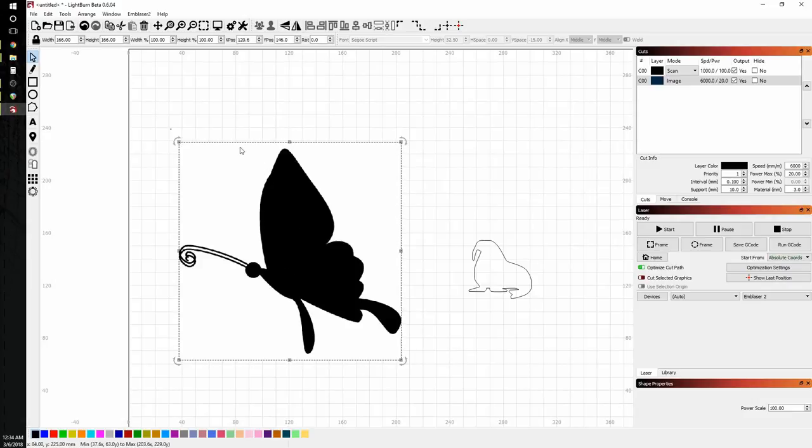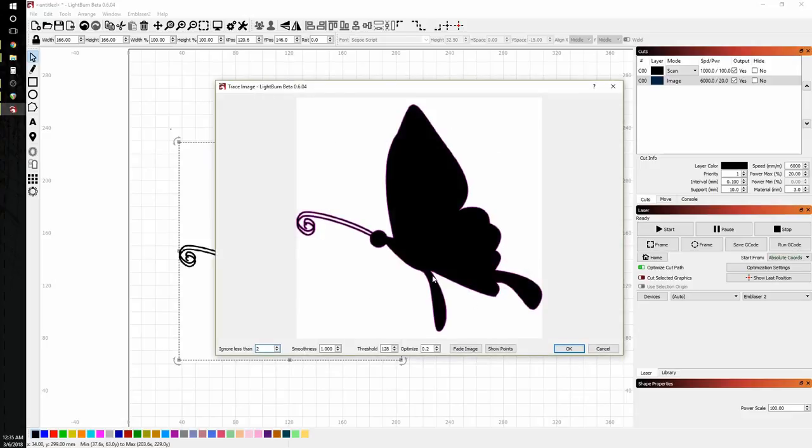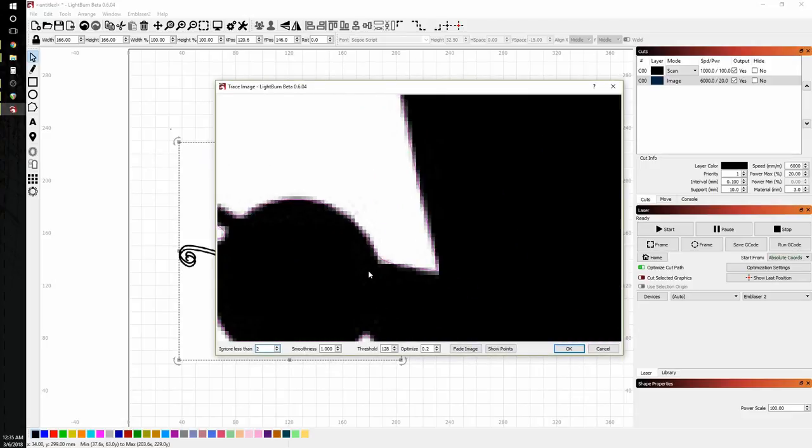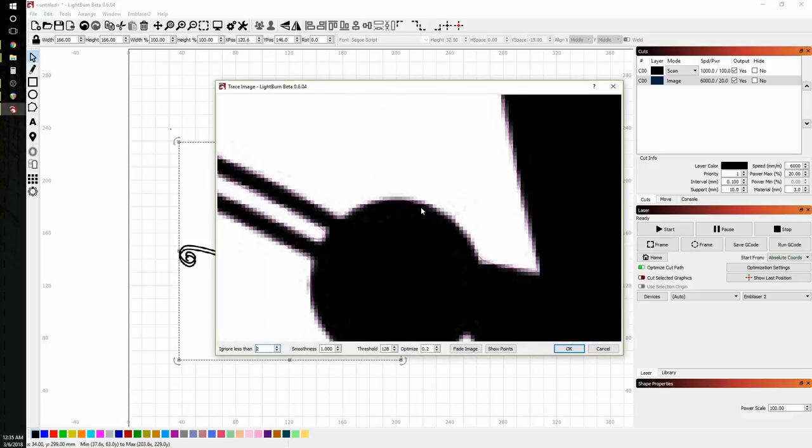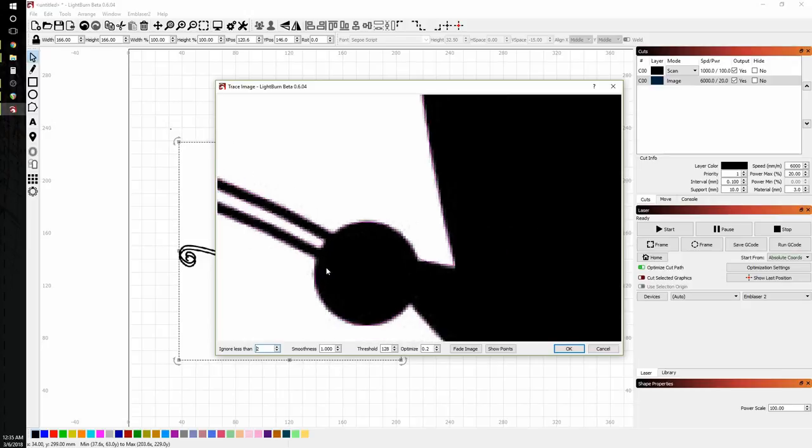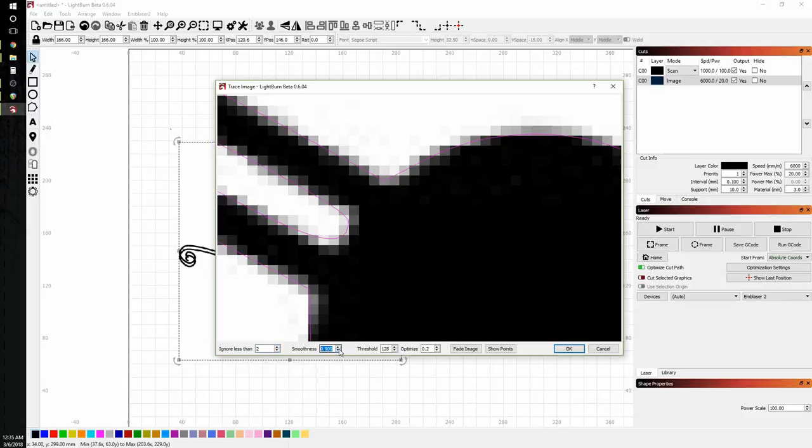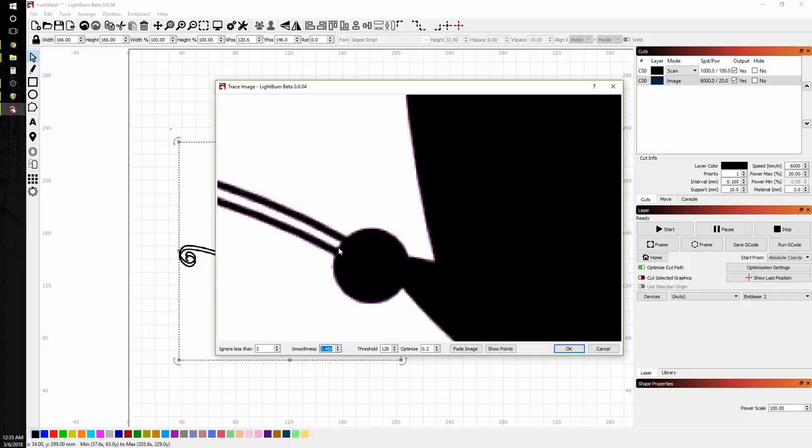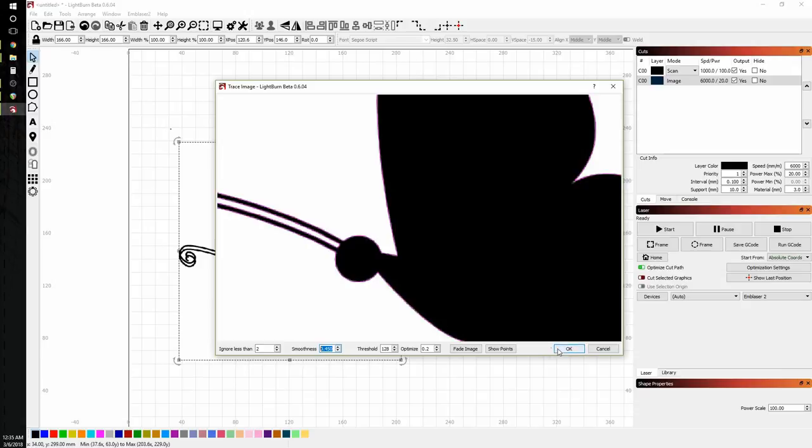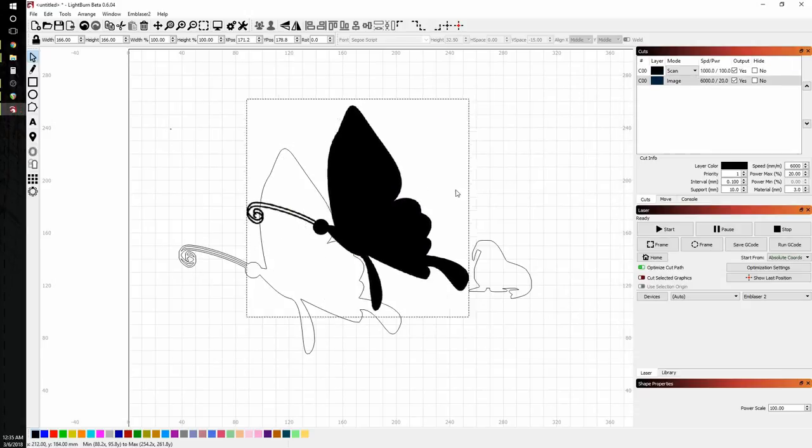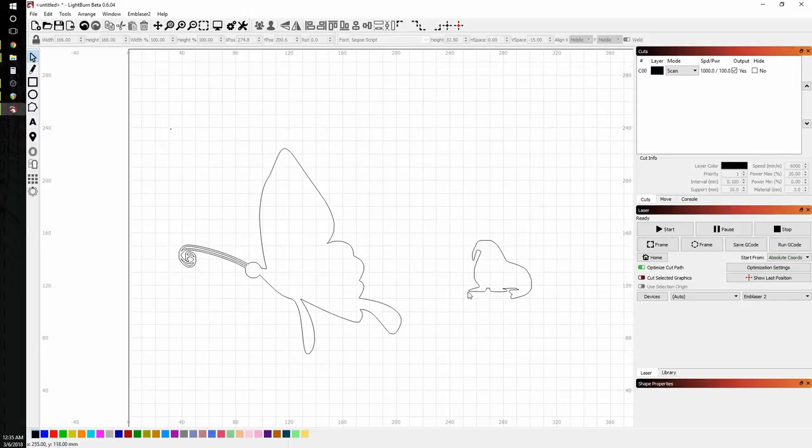And again with the butterfly. This is a pretty terrible image. But Lightburn does a really excellent job of following this really rough edge here. And if we wanted to get this a little sharper, we can turn the smoothness way down. And it starts to turn into a sharper corner. Click OK. Get rid of our raster image.